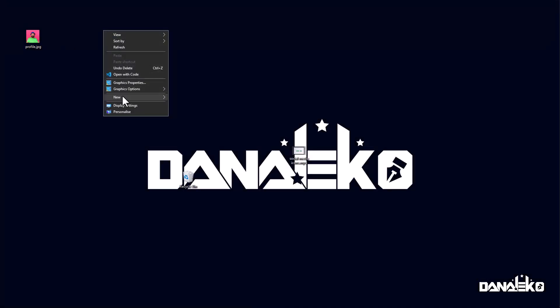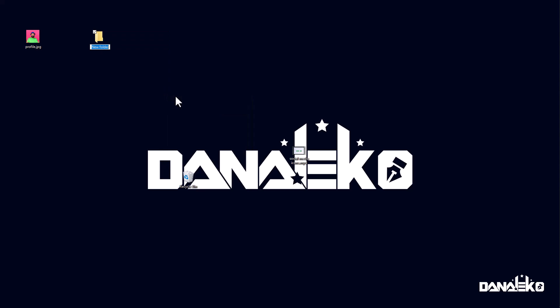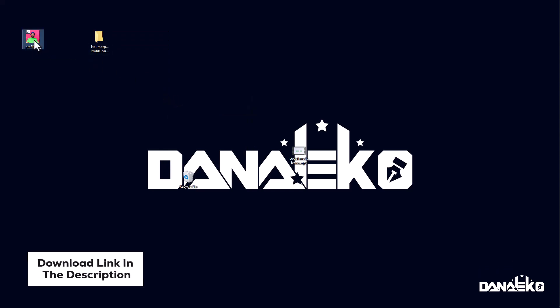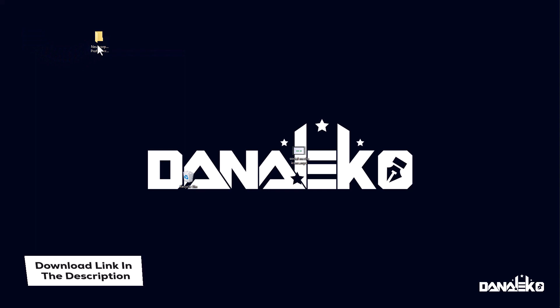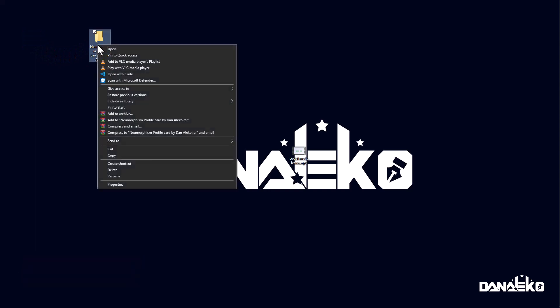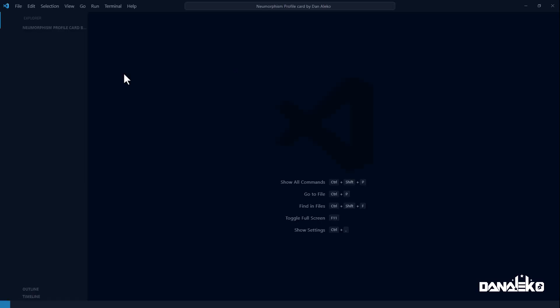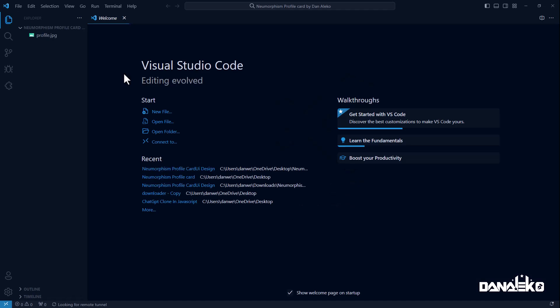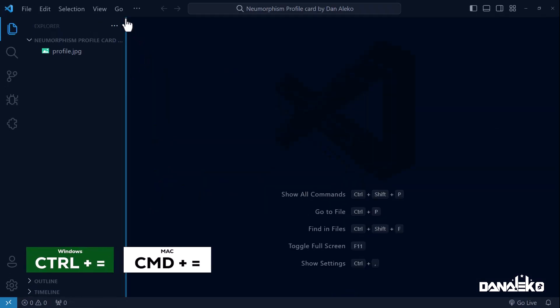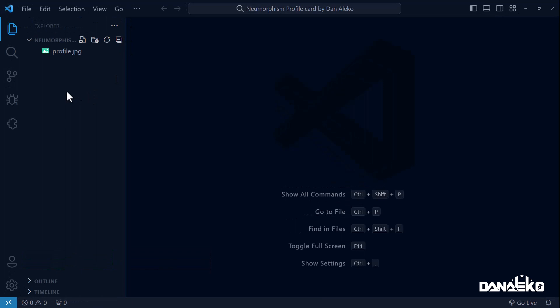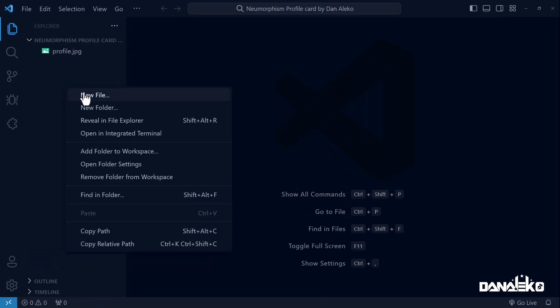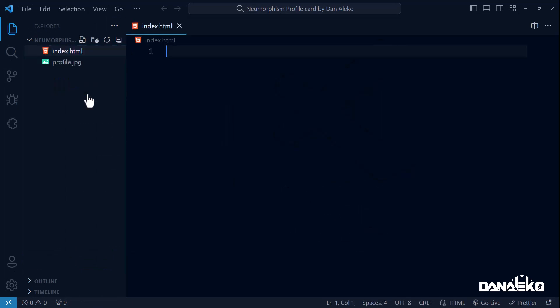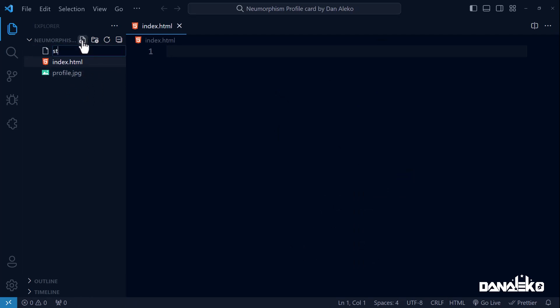I will create a new folder and give it a name. I will now drag the image we are going to use into the new folder, then open the whole folder in VS Code. First up, create a new file called index.html. Create another file called style.css.